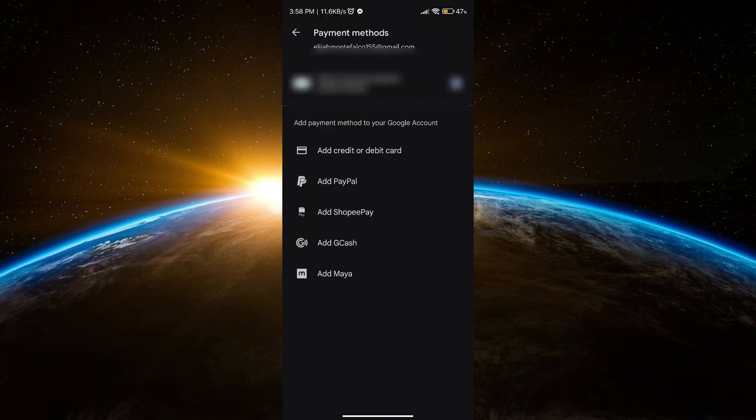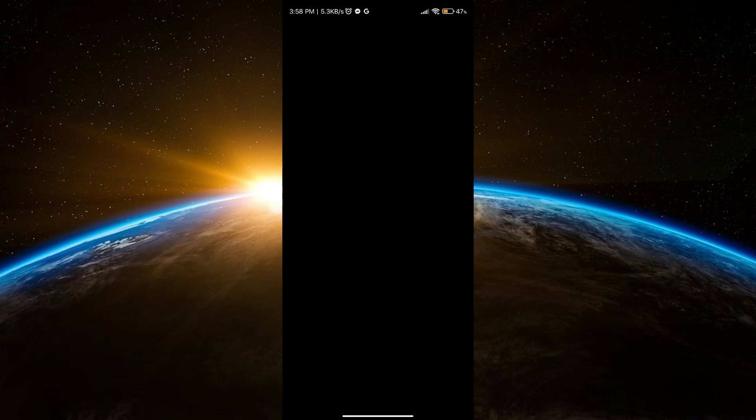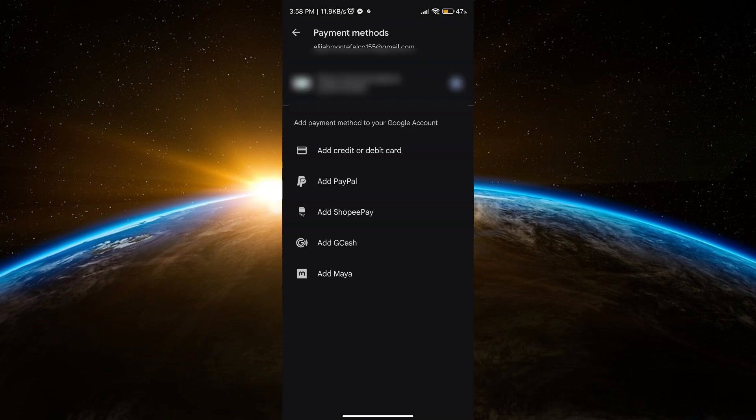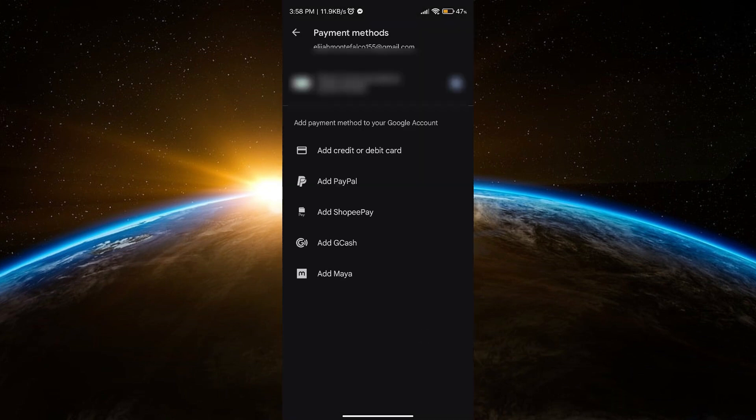Now if you will see here, the Gmail now is different from the first one since I've removed it. And you can also change the method that you want to pay with. And then that's it, everyone.